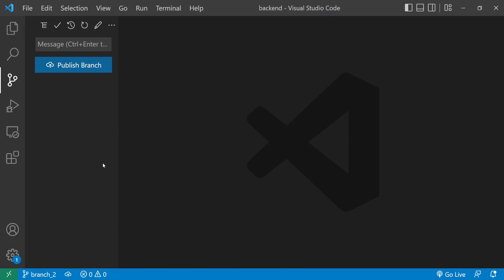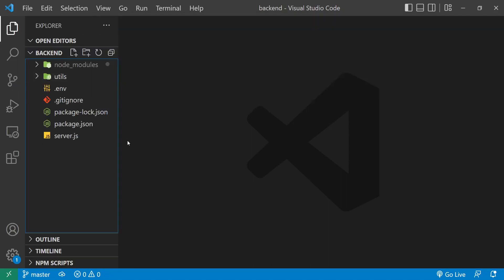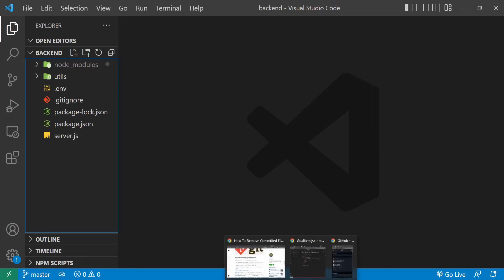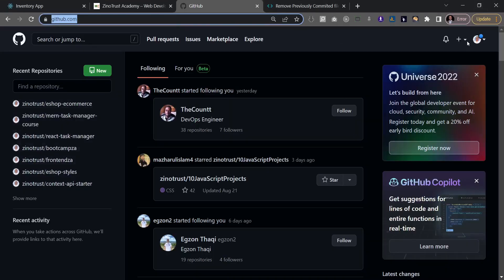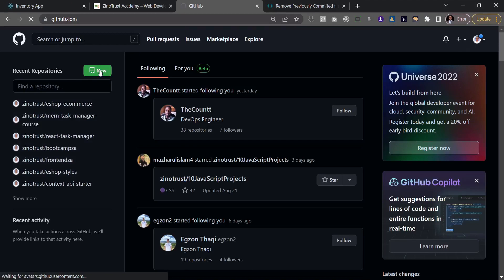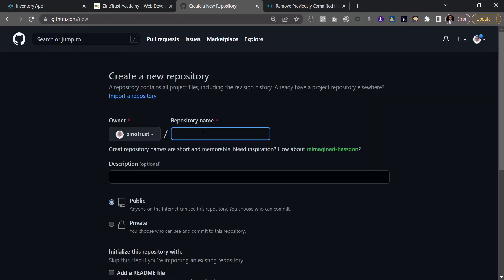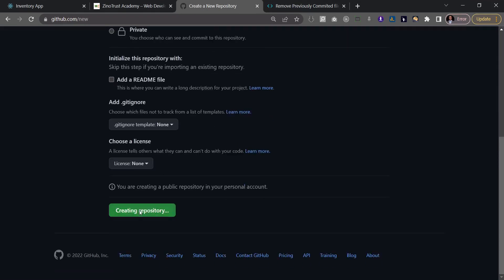So technically we have the master branch and two extra branches. In all those branches, the .env file has been saved because I practically replicated the master branch. Let's go back to the master branch. I'm back in master, and now I'll push this project to GitHub. I'll create a new GitHub repository — I'll call it 'yt-tutorial' — and go ahead and create it.